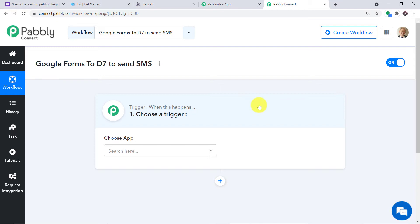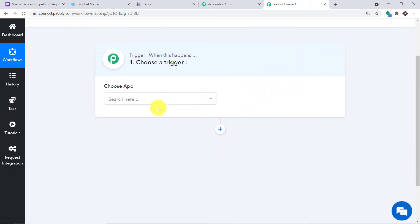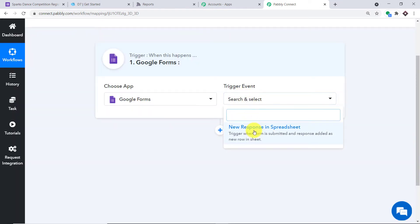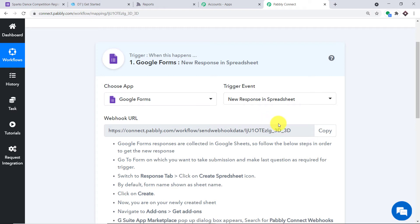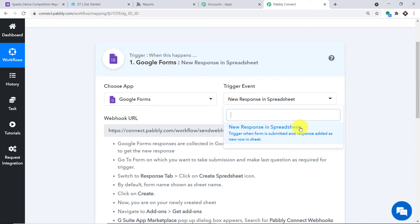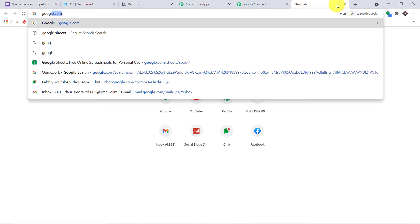When you click Create, a trigger window appears. We're building a new workflow to integrate Google Forms and D7. I'll put the link to this workflow in the description so you can clone it. In the Choose App field, select Google Forms, and for the trigger event, select 'New Response in Spreadsheet.' The trigger asks: if a new response is made in Google Forms, what action should be taken? The reason it says 'spreadsheet' is that Google Forms sends respondents' data directly to Google Sheets, and from Google Sheets, using Pably Connect, we send it to third-party apps like D7 or Twilio.